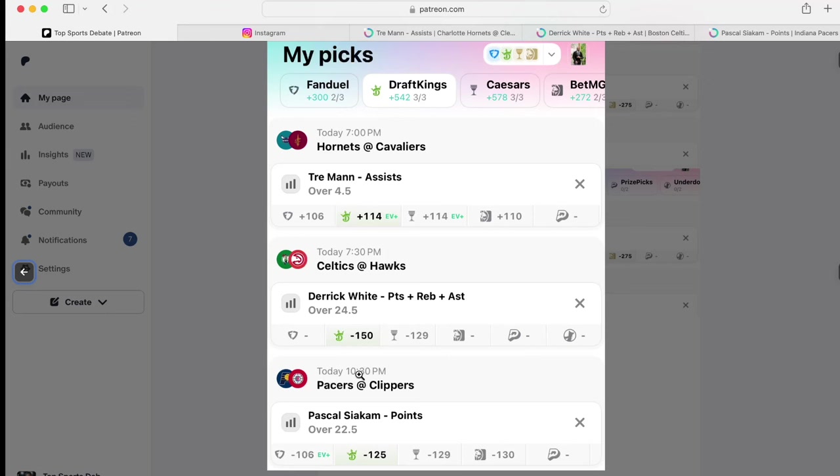Pascal Siakam over 22.5 points. You get the best odds of taking this over on FanDuel at minus 106. For the new people, I'm using Outlier.